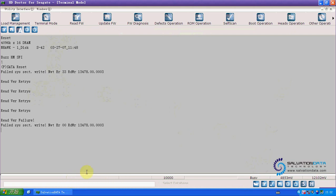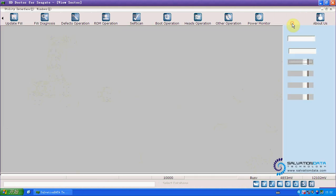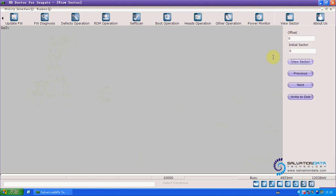So if we switch to the sector viewer, we cannot see the sectors.